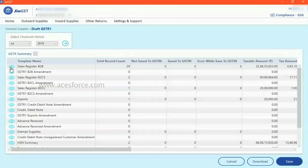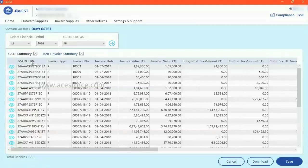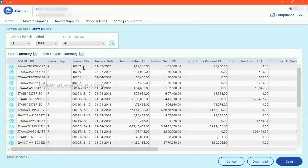Now if you want to get into which all invoices are uploaded, you just have to go and click on this icon. Under B2B, it shows you the GSTR number, the invoices, number of invoices and in each invoice, the values.